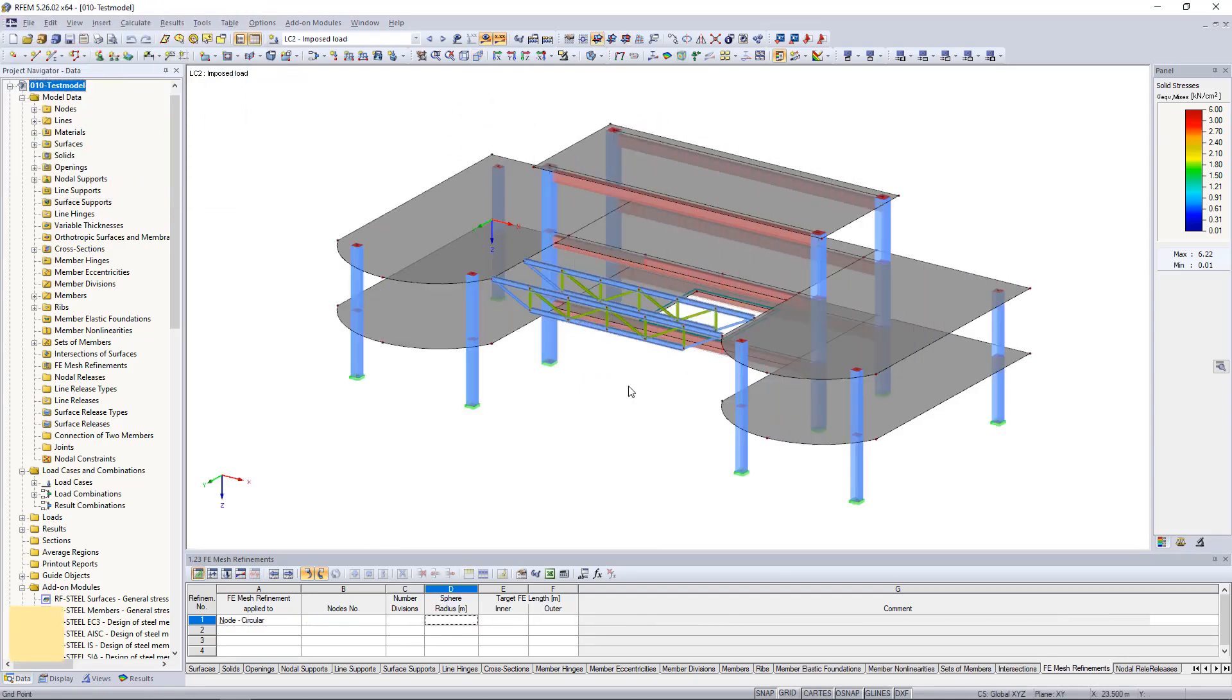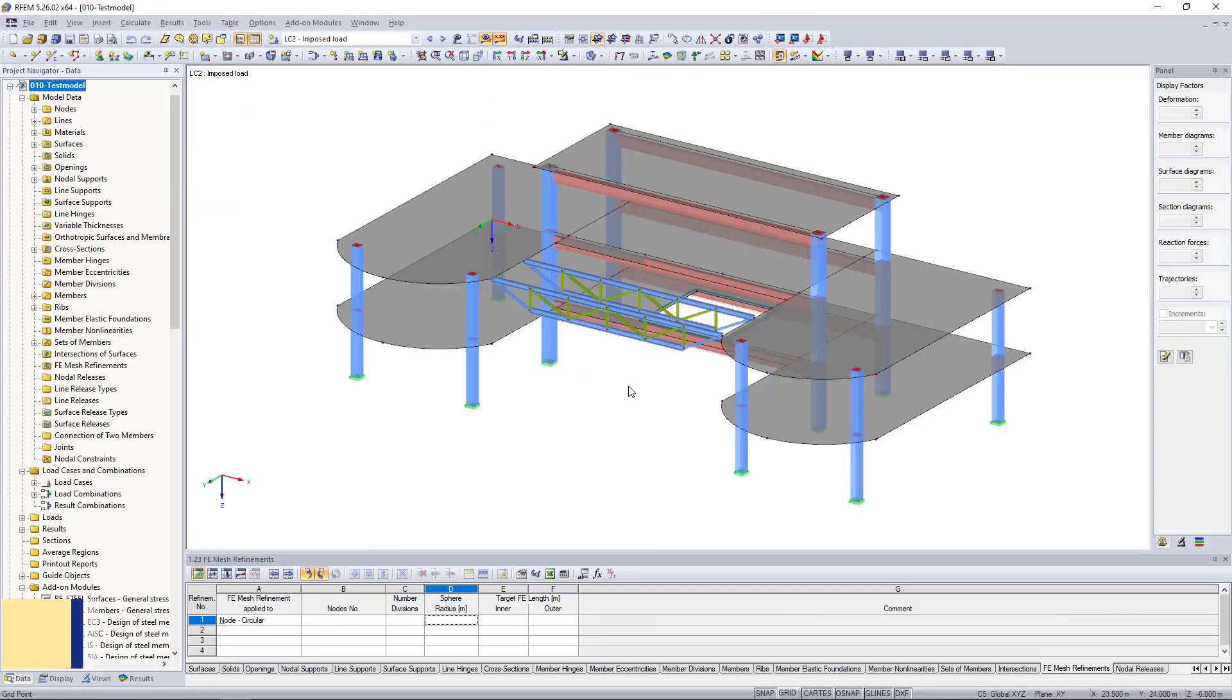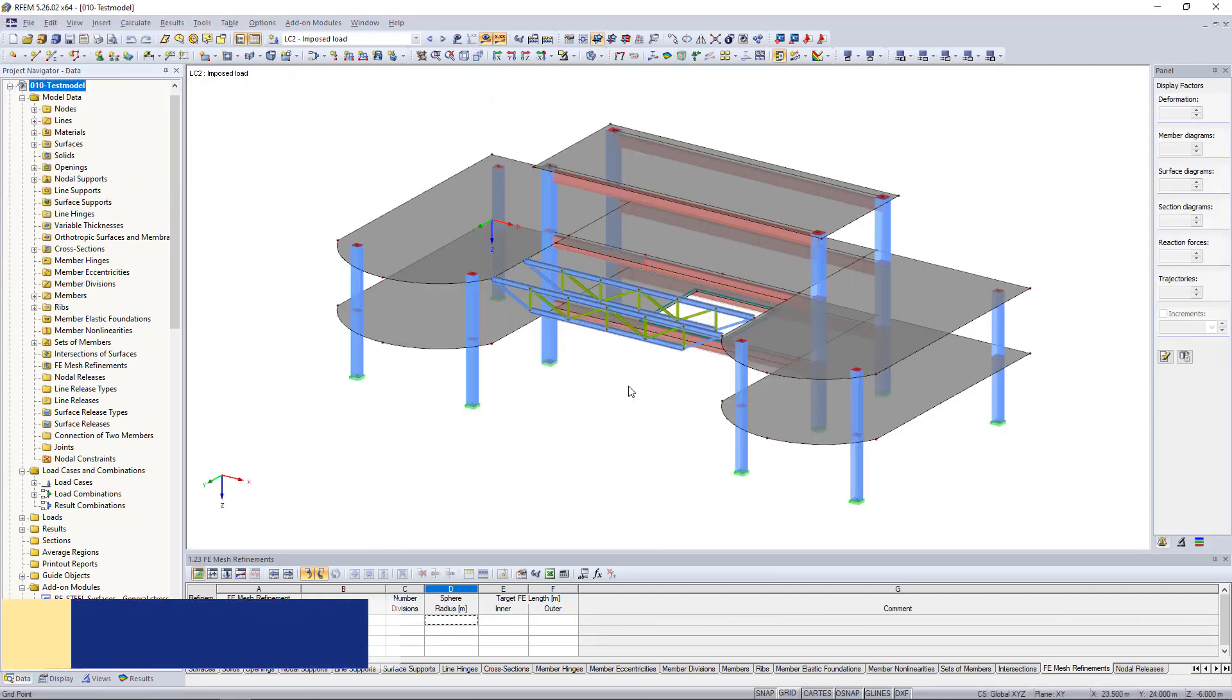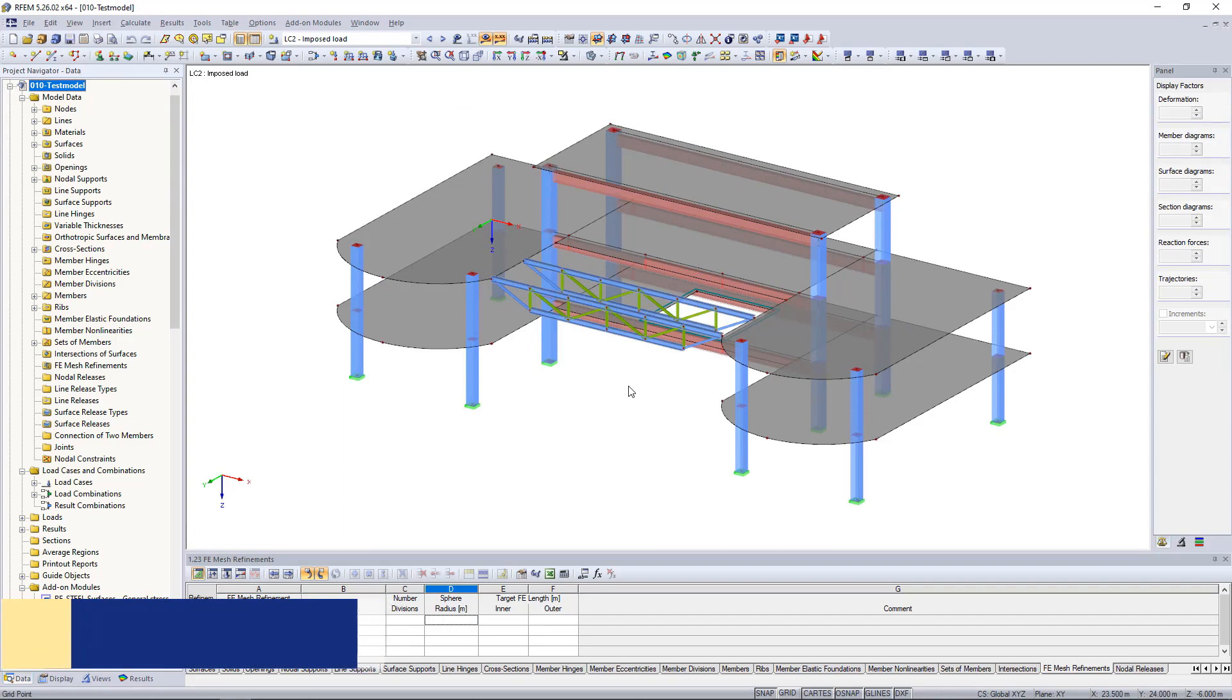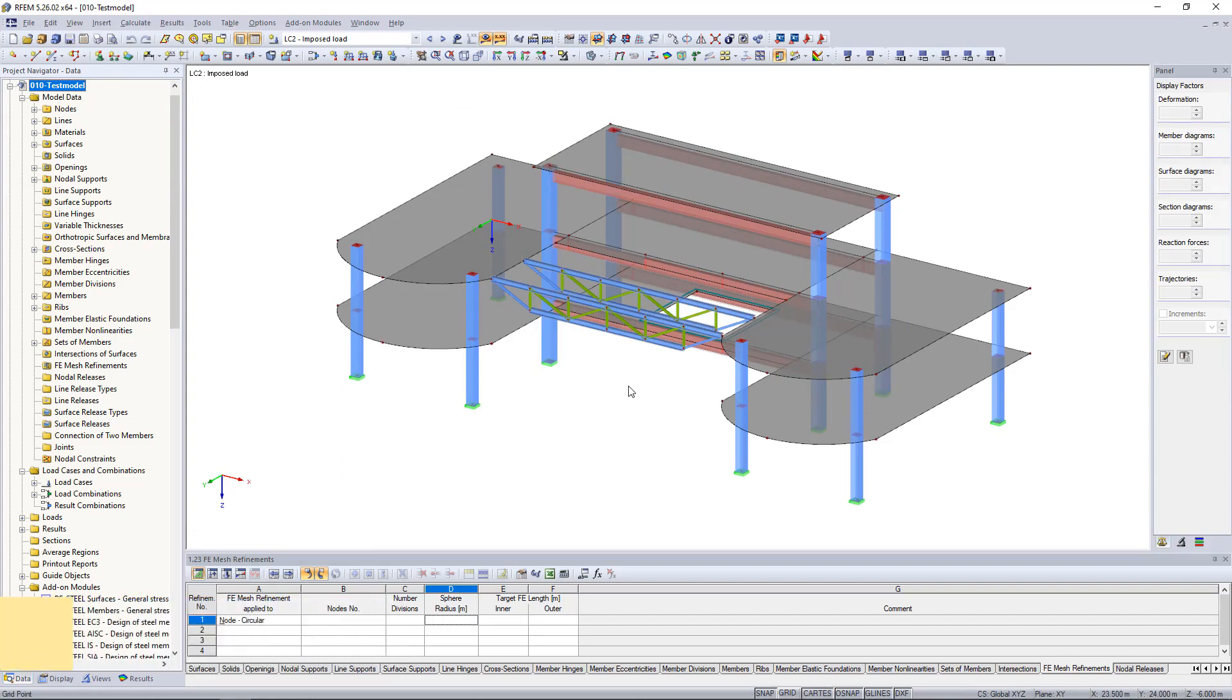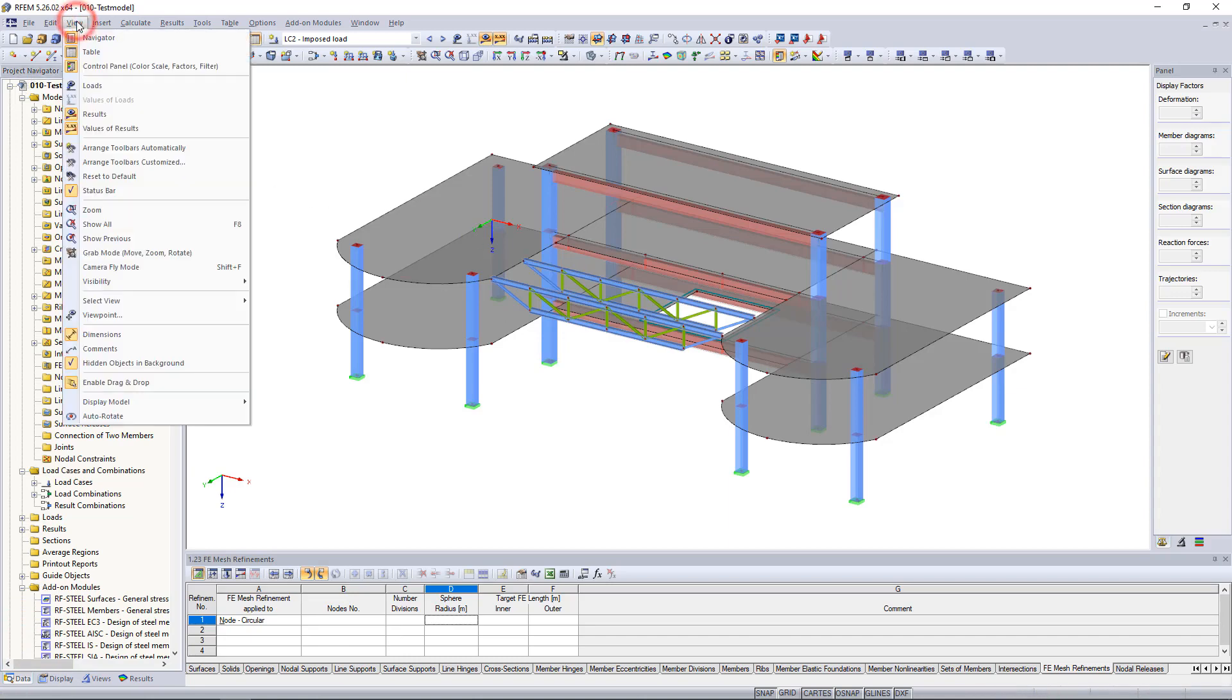The second feature I would like to show you today is the Camera Fly Mode. This allows you to fly through your RFM or R-Step model. We can activate the fly mode either by the view menu or by using the Shift and F keys on the keyboard.